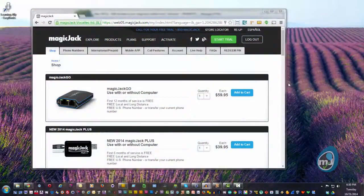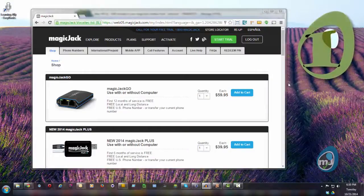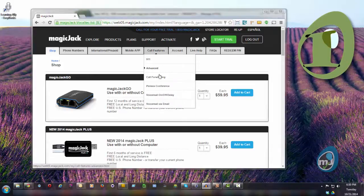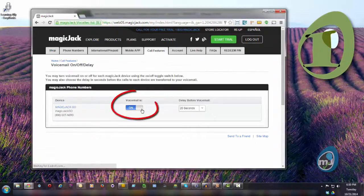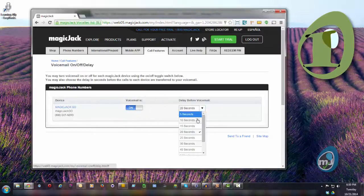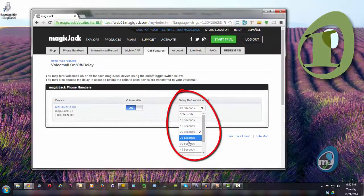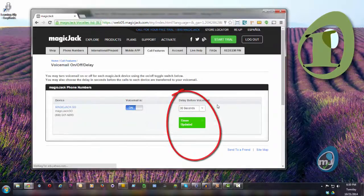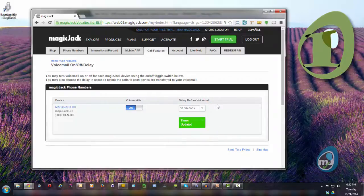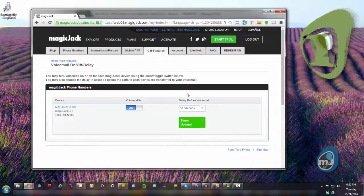There are three things to set up. Number one: enable voicemail. When you're logged in at my.magicjack.com, pull down from Call Features to Voicemail On/Off Delay. Make sure that voicemail is set to on. Set delay before voicemail to 30 seconds — that should give the phone connected to your MagicJack enough time to ring at least four times before going to voicemail.